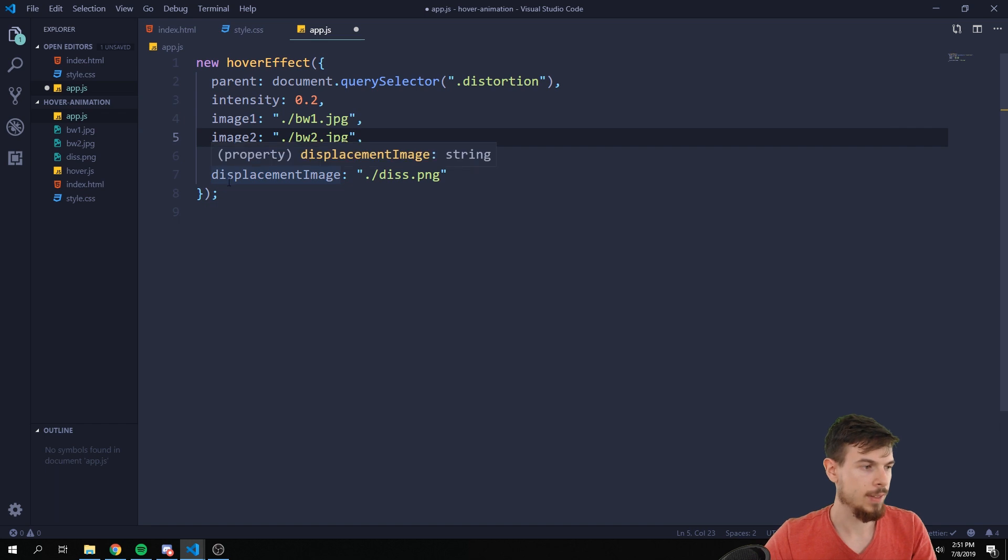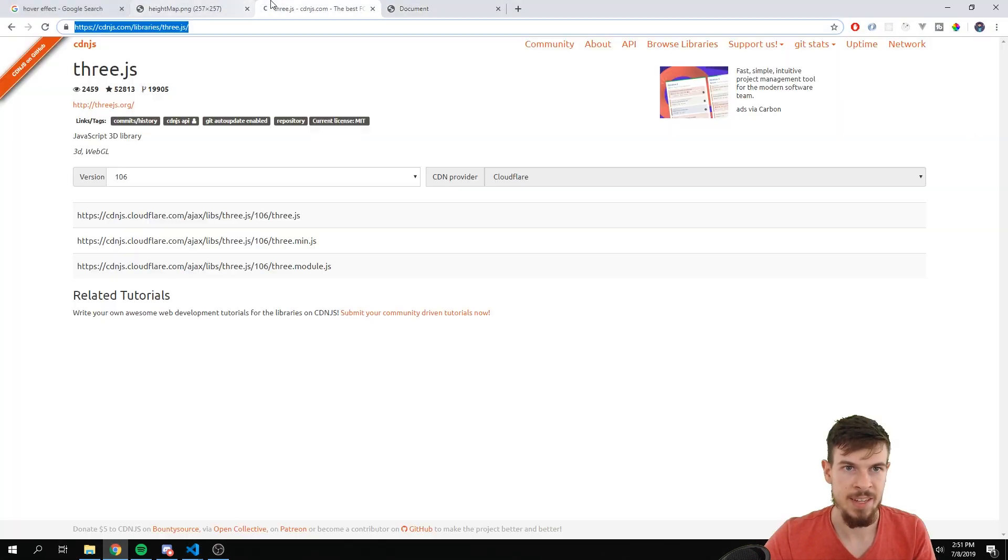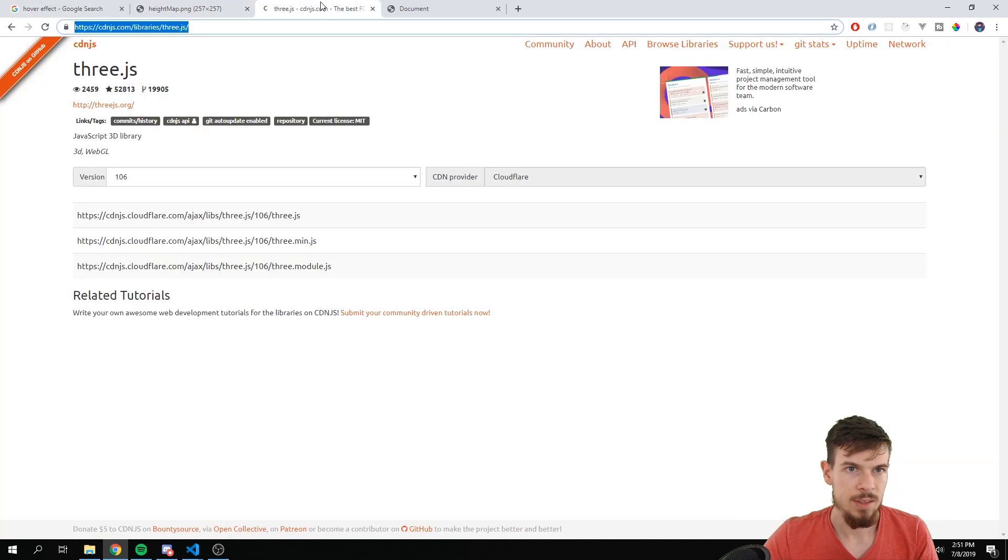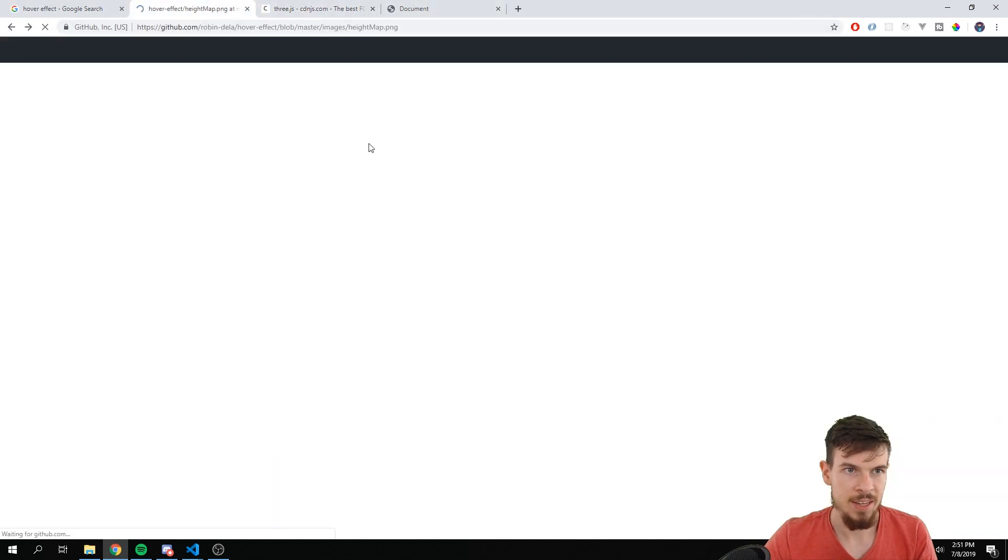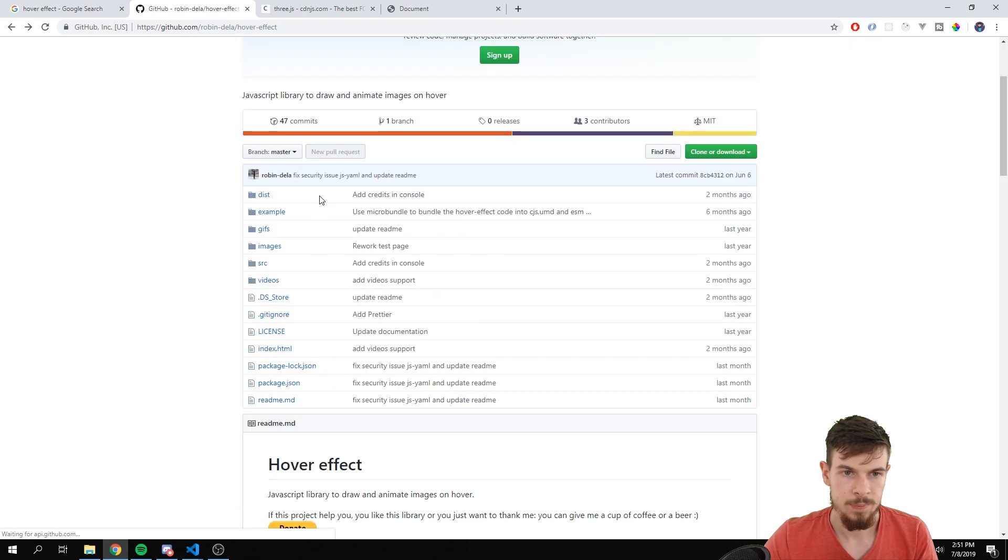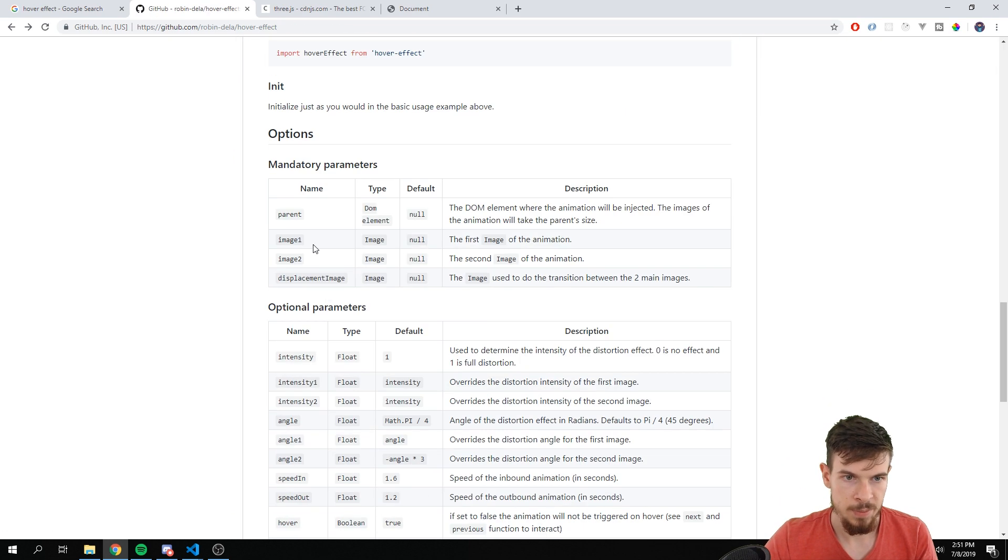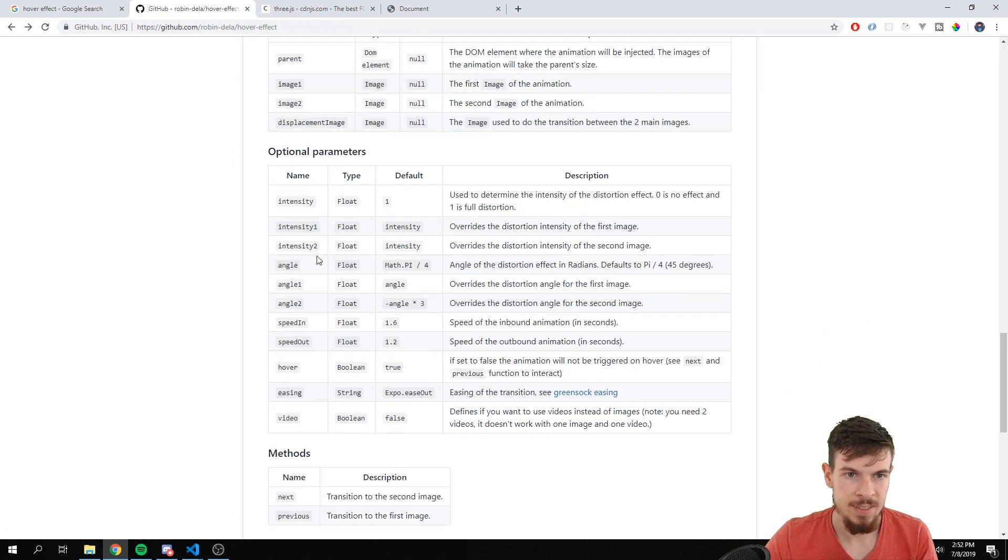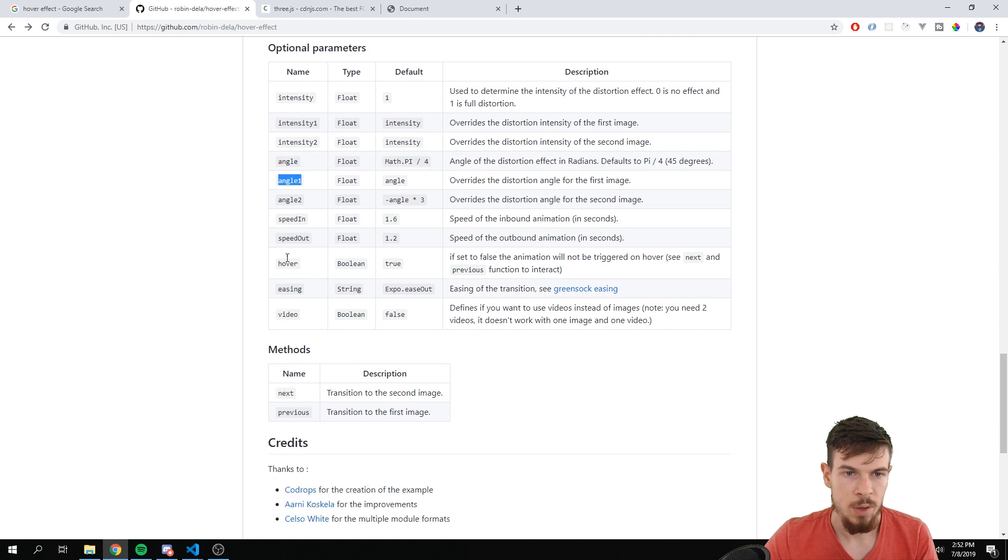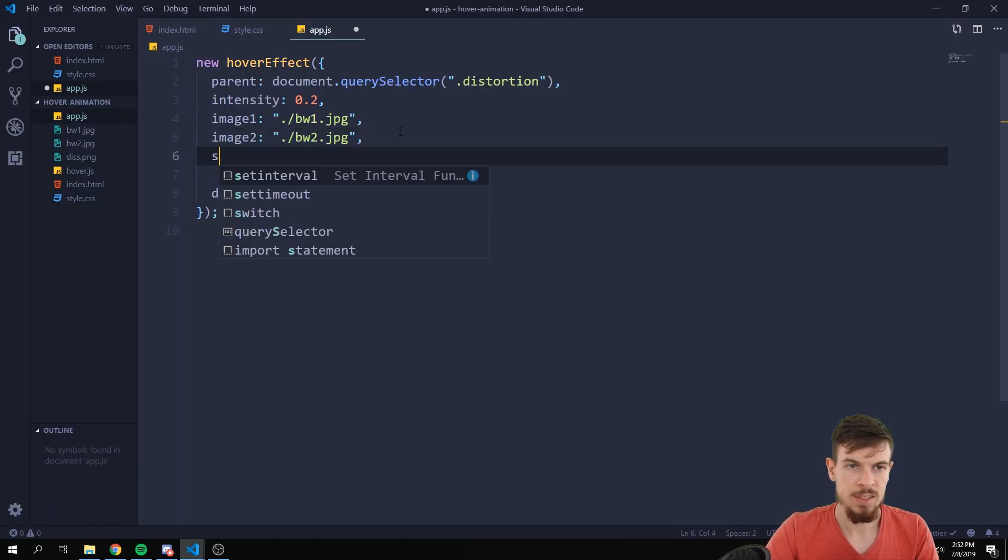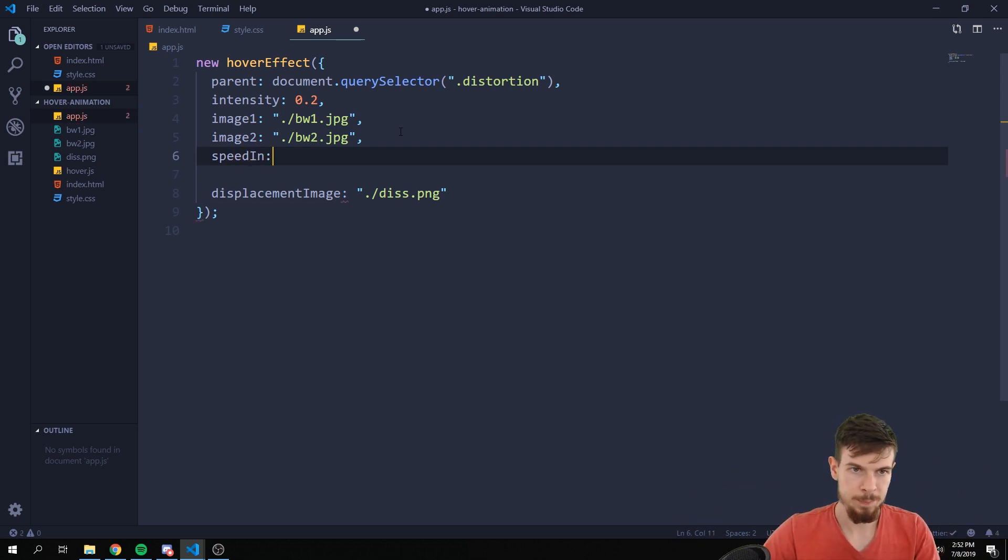Let's leave it like that. You can also speed it up or slow it down. I believe, let's go back here to the GitHub. You can also mess around with the intensity, so that's what we have. Angle, speed in and speed out. So if we want to slow this down, speed in, so this is the one that's coming in, the first image.